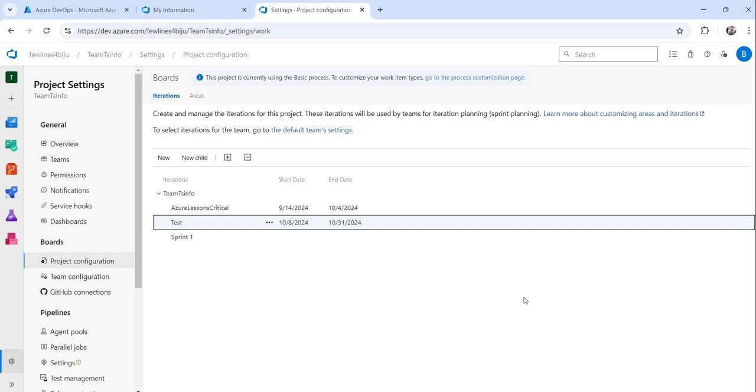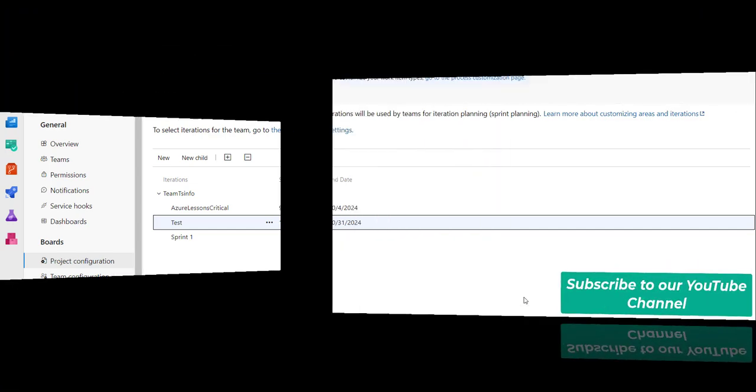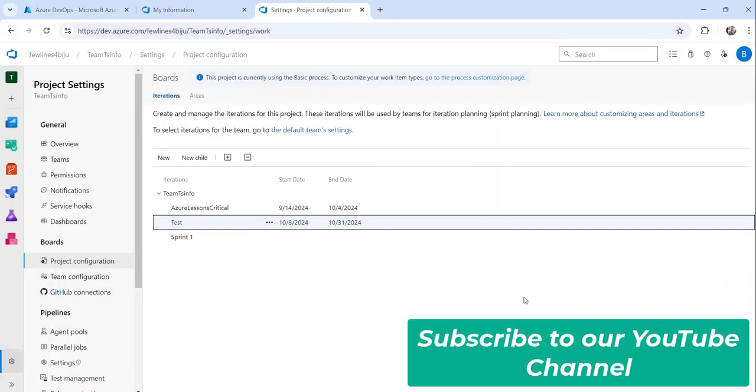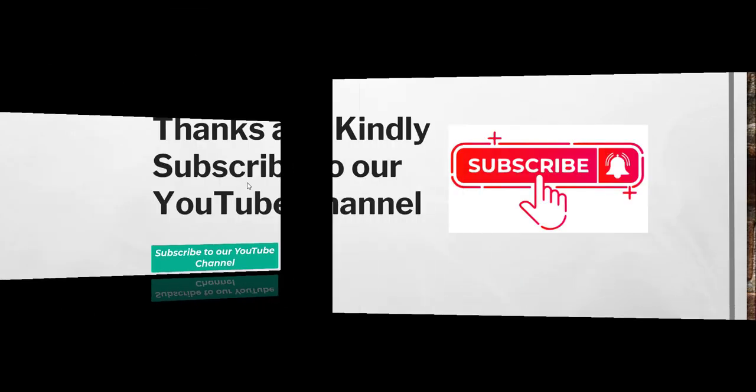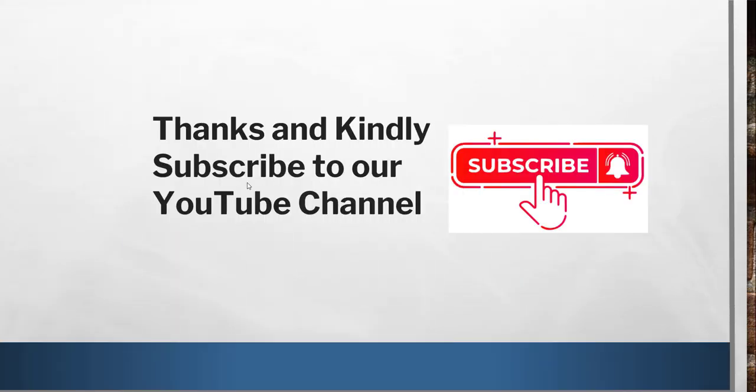These are the two ways how you can add or create a new sprint in your Azure DevOps project. For today I thought to quickly show you how to create a new sprint in Azure DevOps and these are the approaches you need to follow to do that.